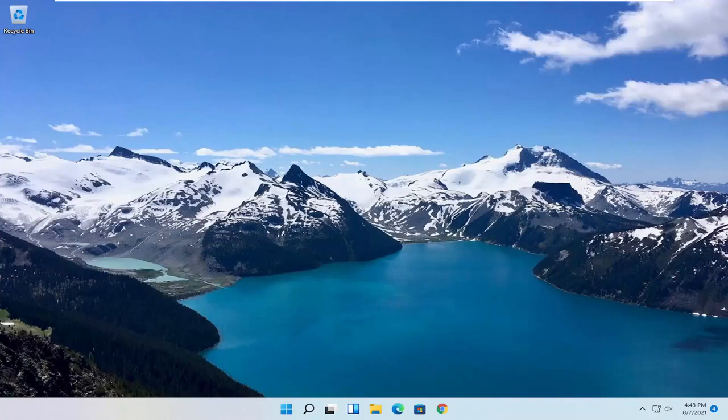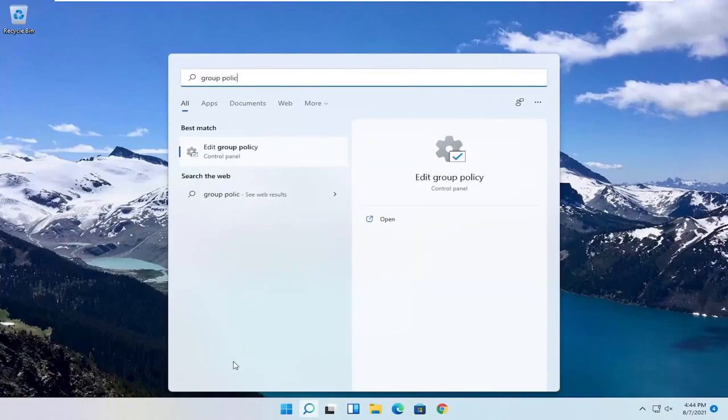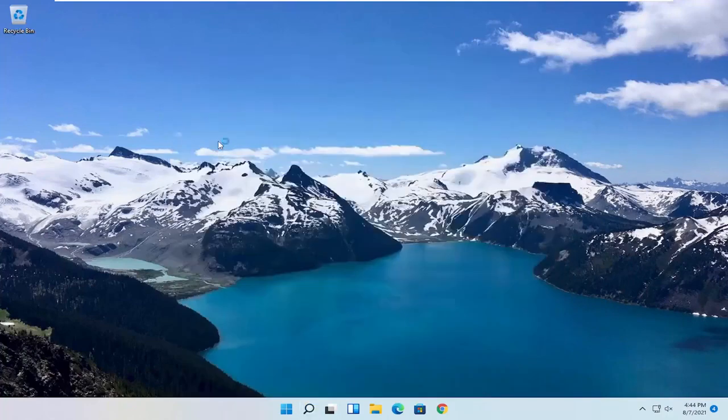So we are going to start off by opening up the Start menu. Just left click on the Start button one time. And you want to go ahead and search for Group Policy. Best result, you should come back with Edit Group Policy. Go ahead and open that up.